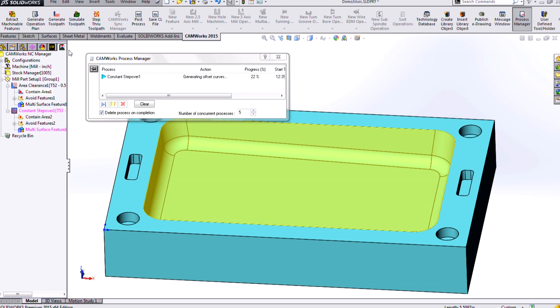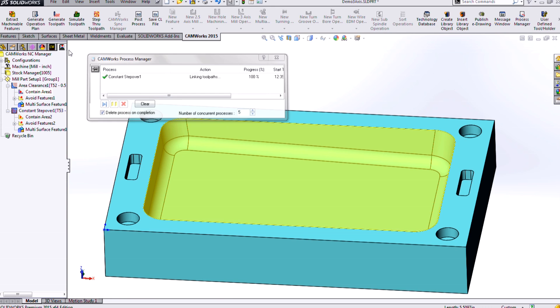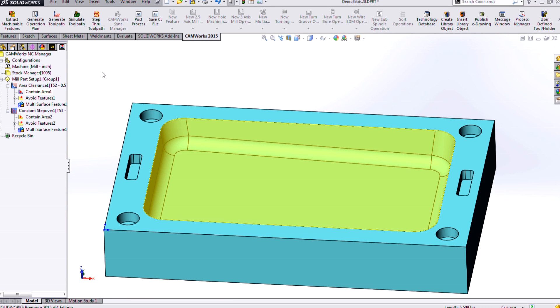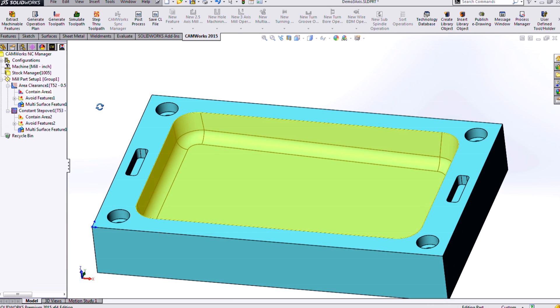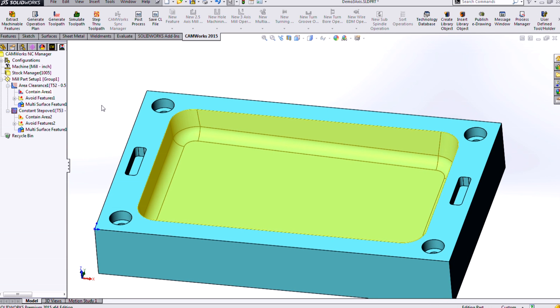Now, constant step over is a great toolpath for getting a really good surface finish, and really needing to spend a minimal amount of time programming. And we'll see that in just a second.